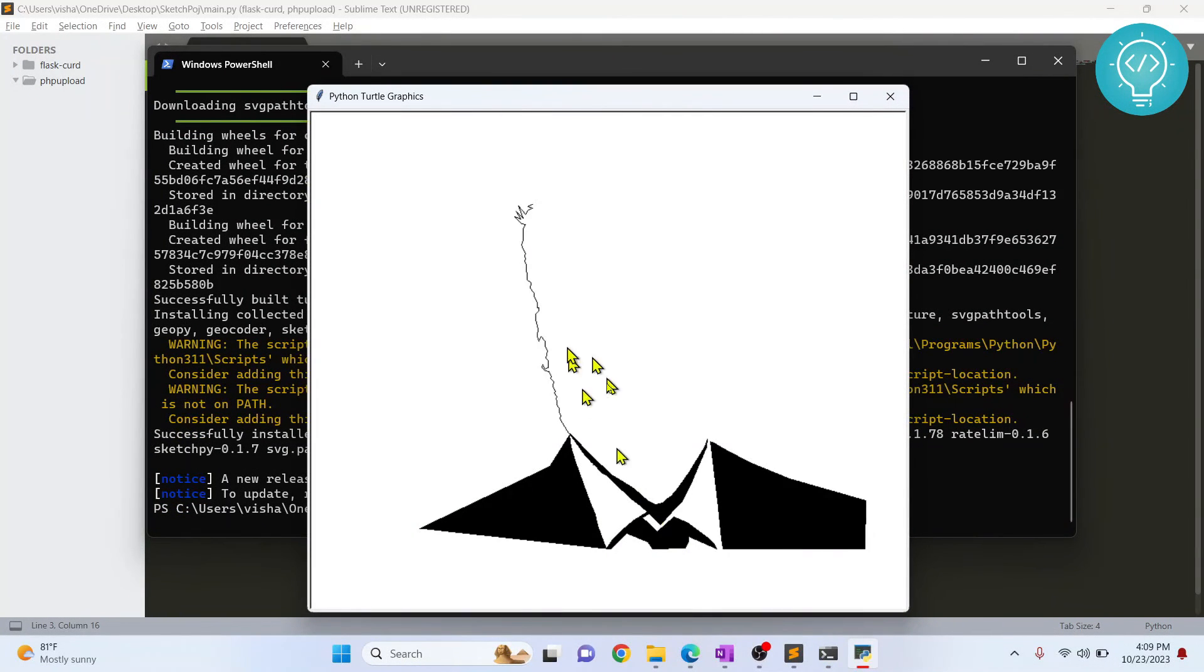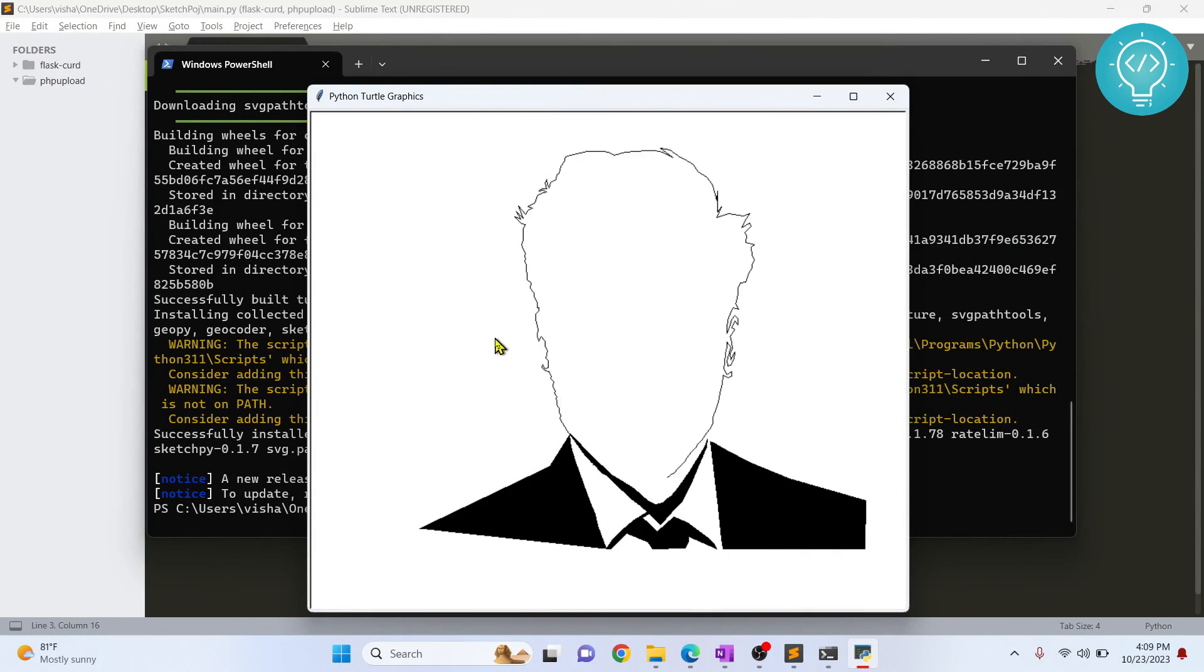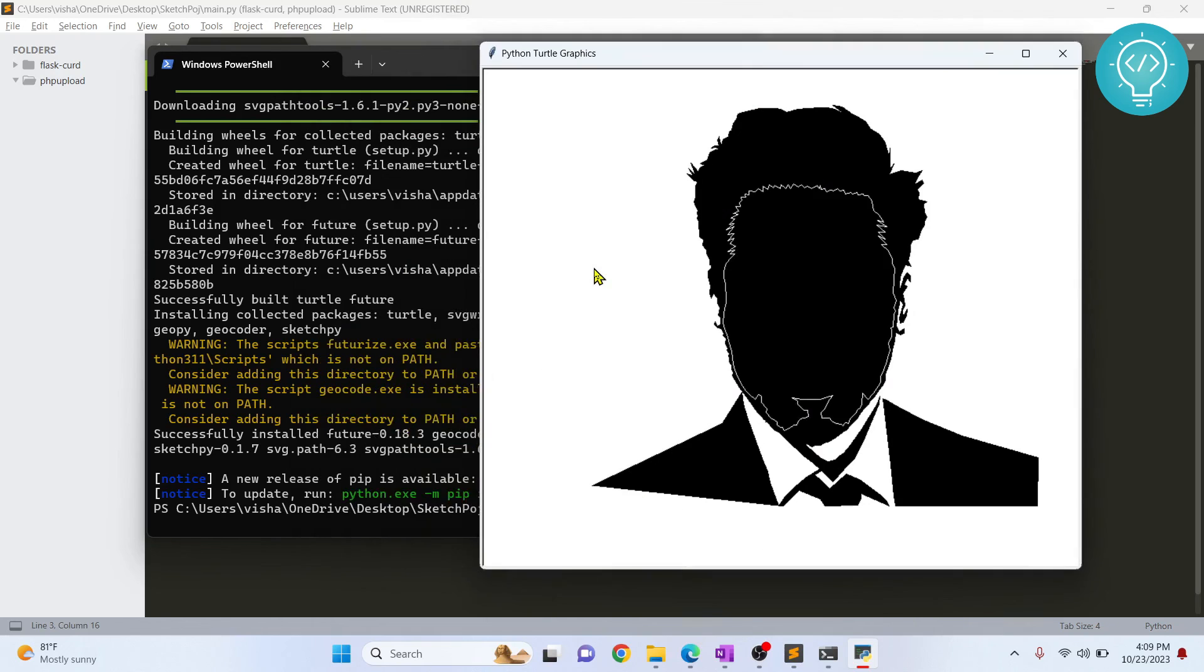As you can see, it is now drawing Robert Downey Jr. If you have any questions, let me know in the comments below.